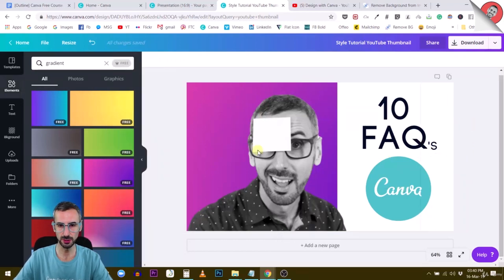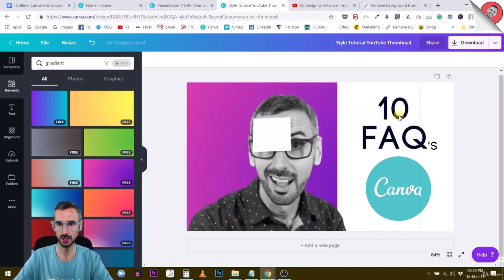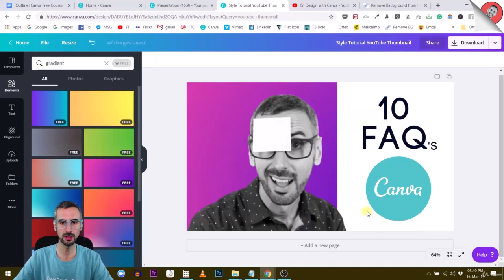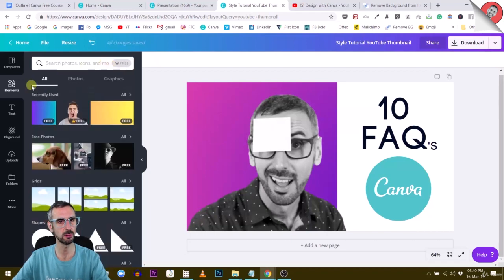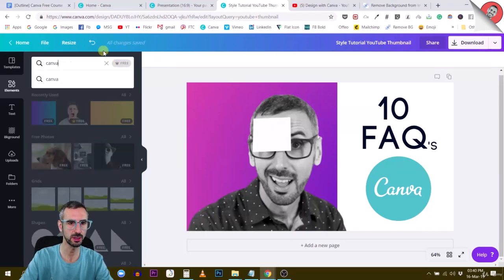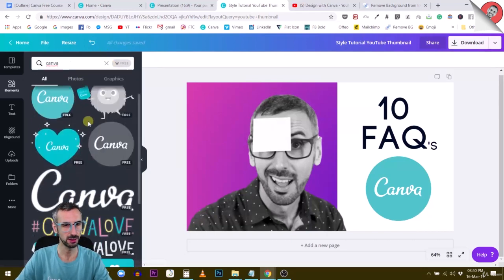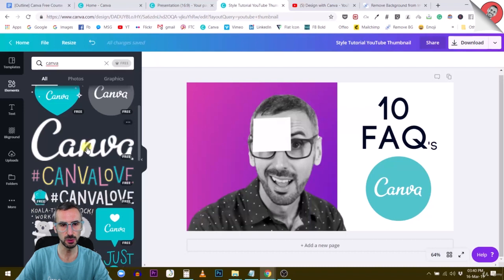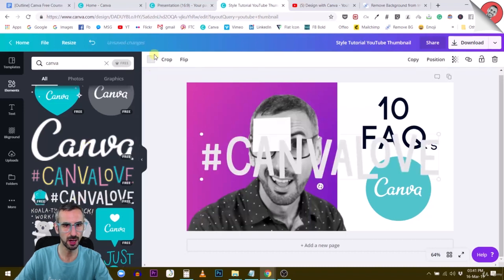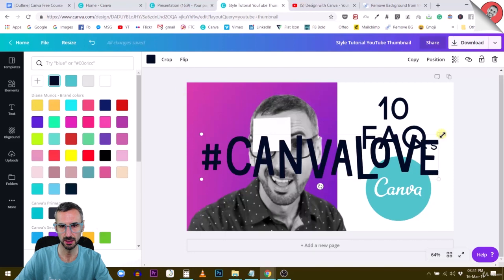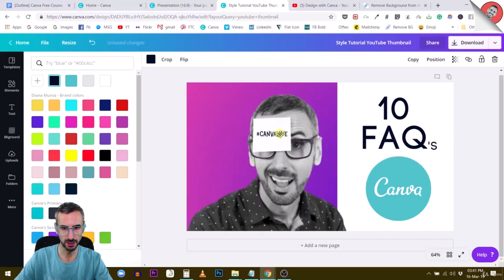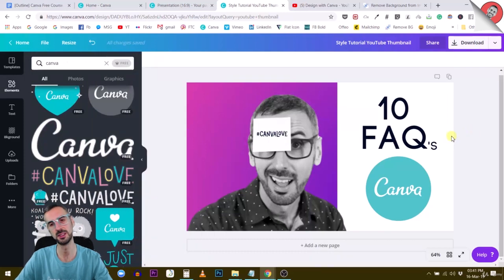This is pretty cool. The last thing I could do for this YouTube thumbnail to be very interesting is I could add something on this post-it right here. I'm going to go back to my Canva graphics. See if there is something that I can use. Maybe the Canva love hashtag. That's probably my best bet. I'm going to make this smaller. Something like that. That's more decent.